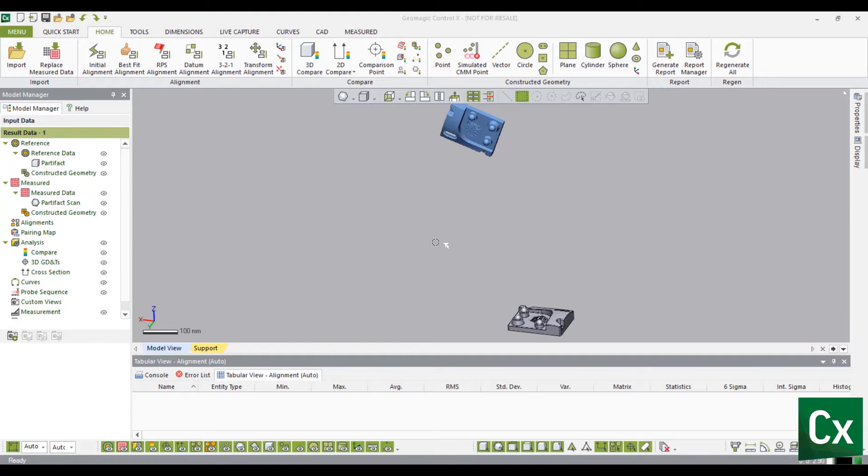Align the measured data to the reference data by selecting the Home tab. In the Alignment group, select Initial Alignment.